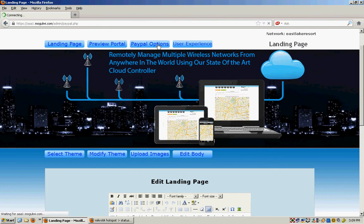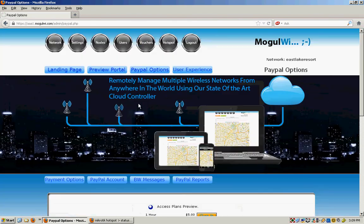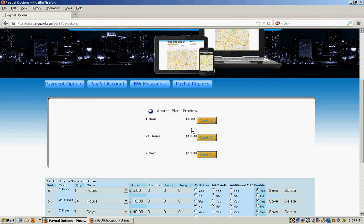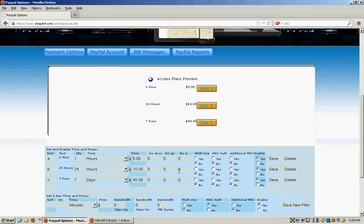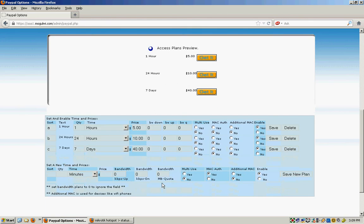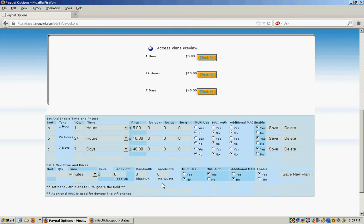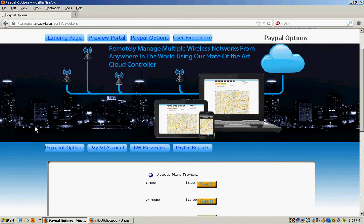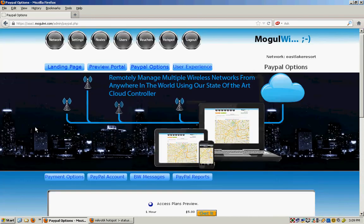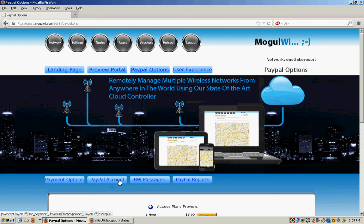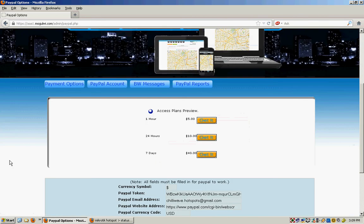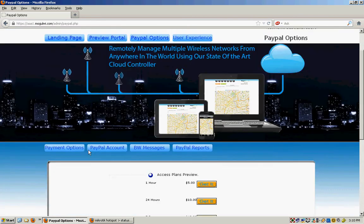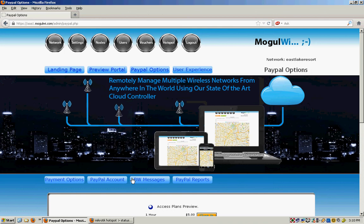And it just goes through all the different settings. You can set PayPal buttons the way you want them. How much you want to charge for how long. Bandwidth up and down. Quota caps to limit them from going over X amount of megabytes or gigabytes. PayPal account. That's where you enter your PayPal information, where you want the money to go to.